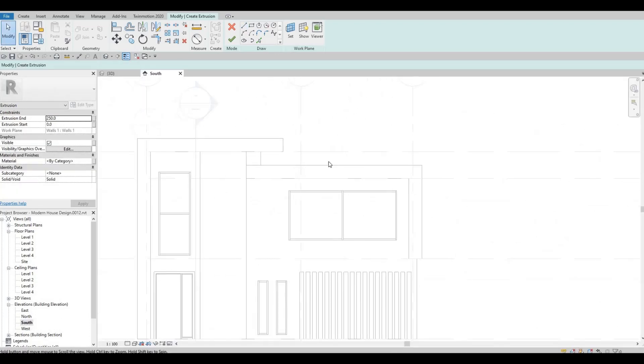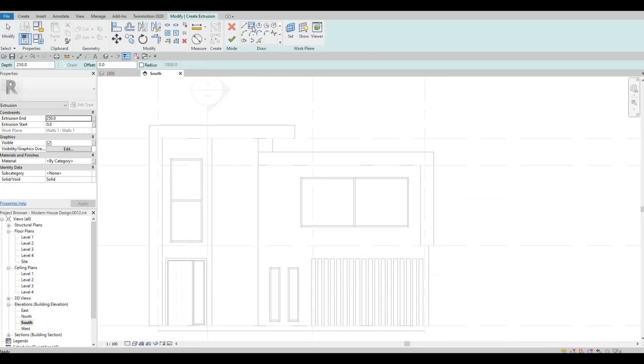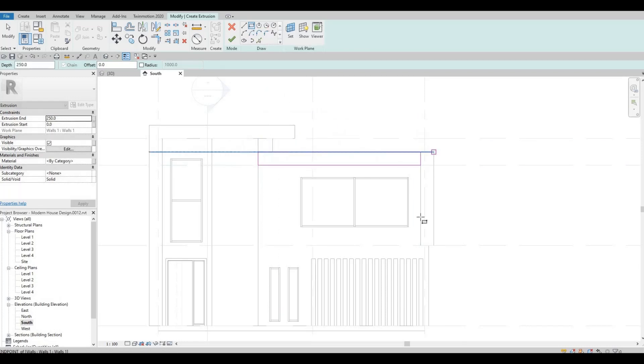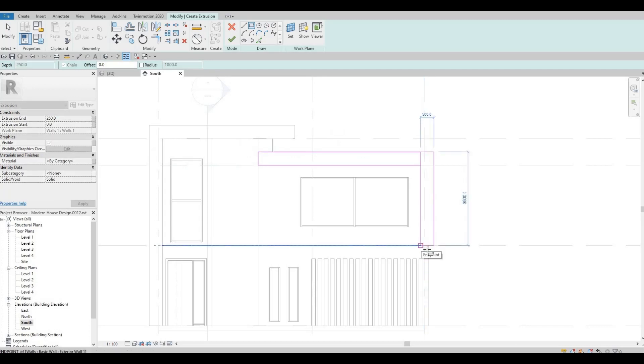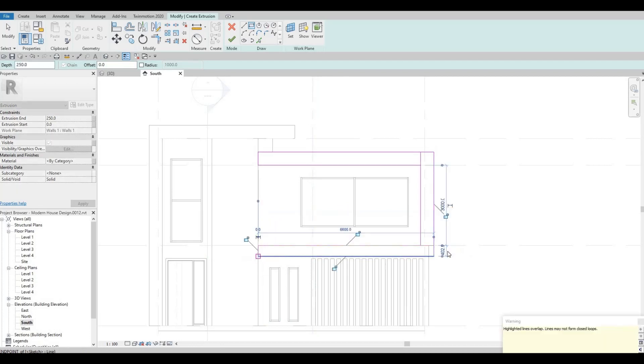Like this, and then now just like earlier, I'm gonna click on the rectangle now and I'm just gonna do it fast like this.